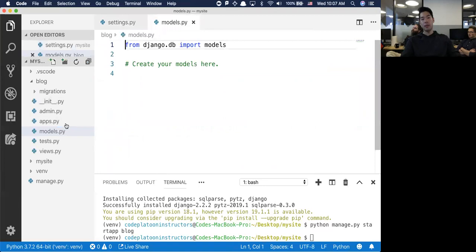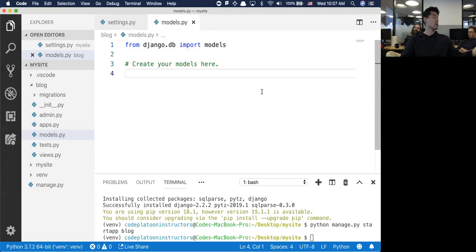Under blog, we have this concept of a model. Can someone explain what a model is in terms of MTV - Model Template View? A model is the model for the database - it's the structure of the table.